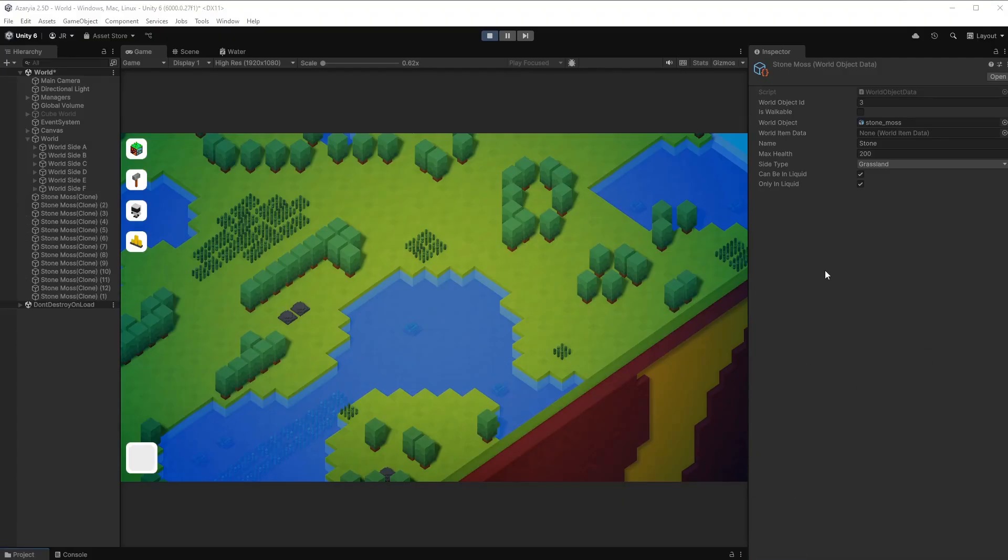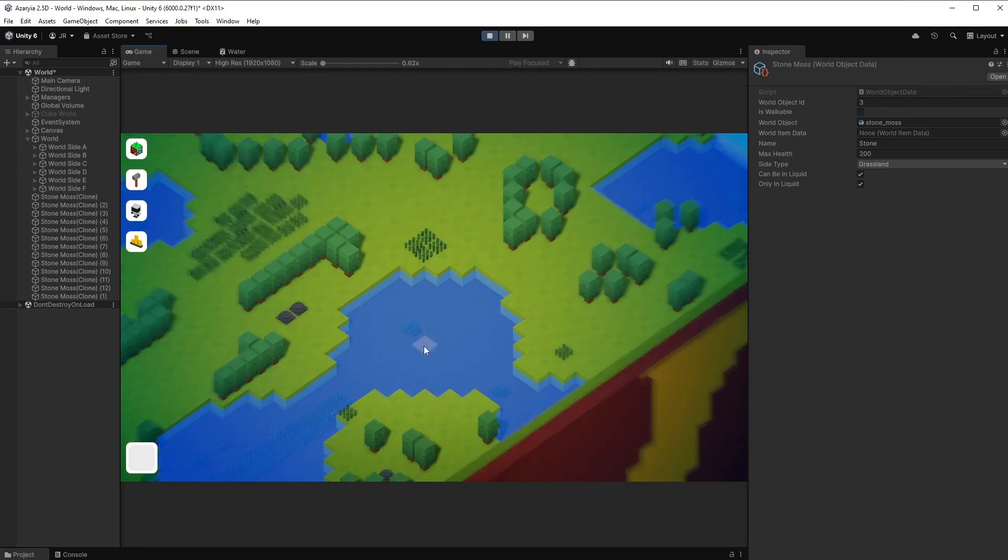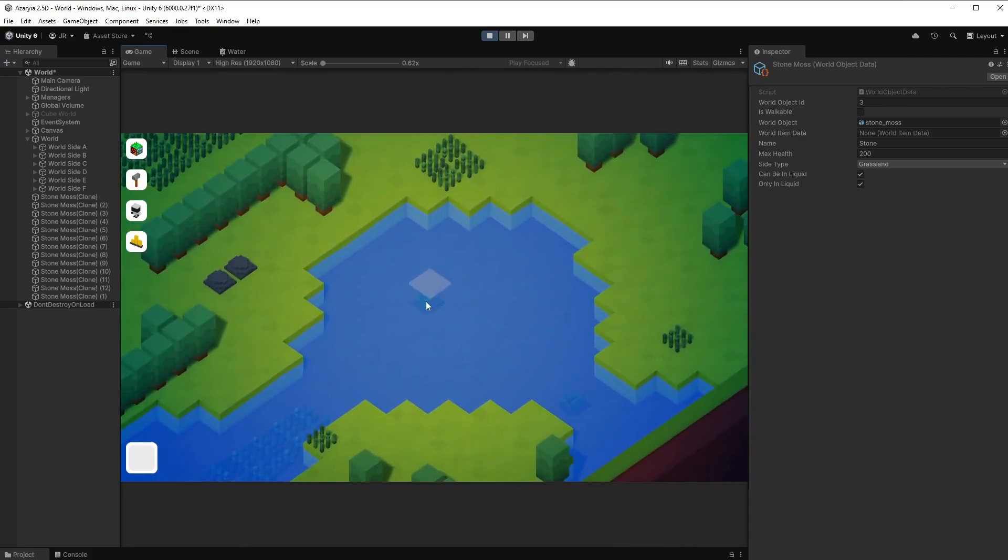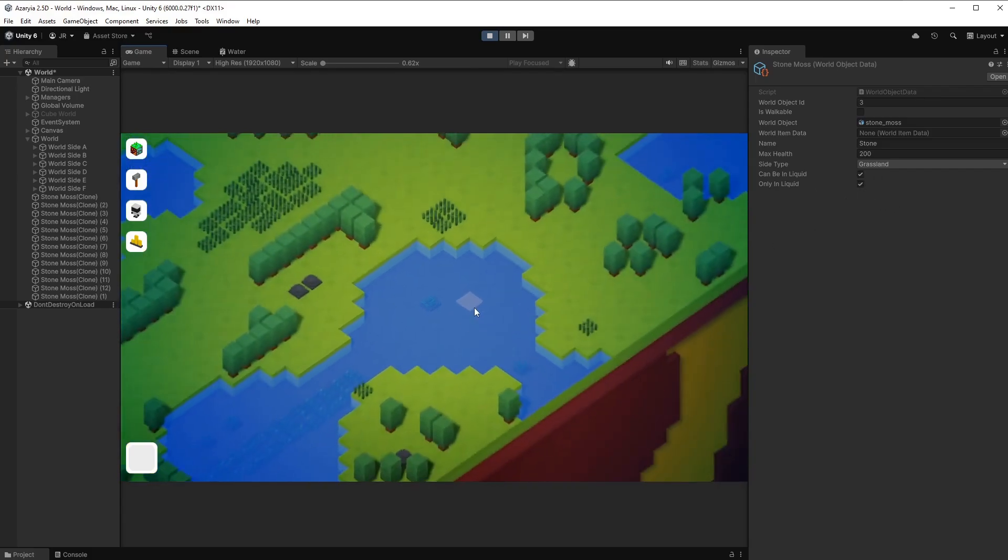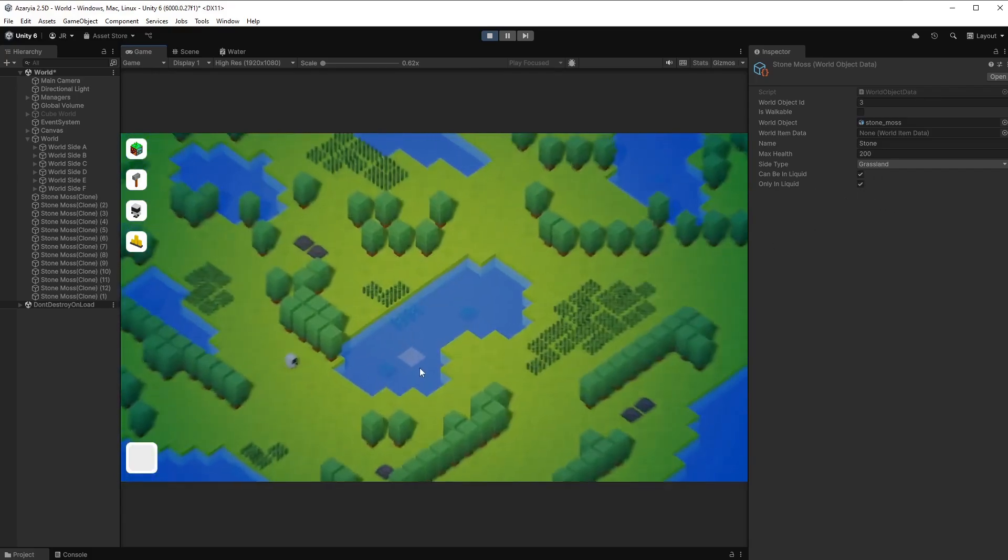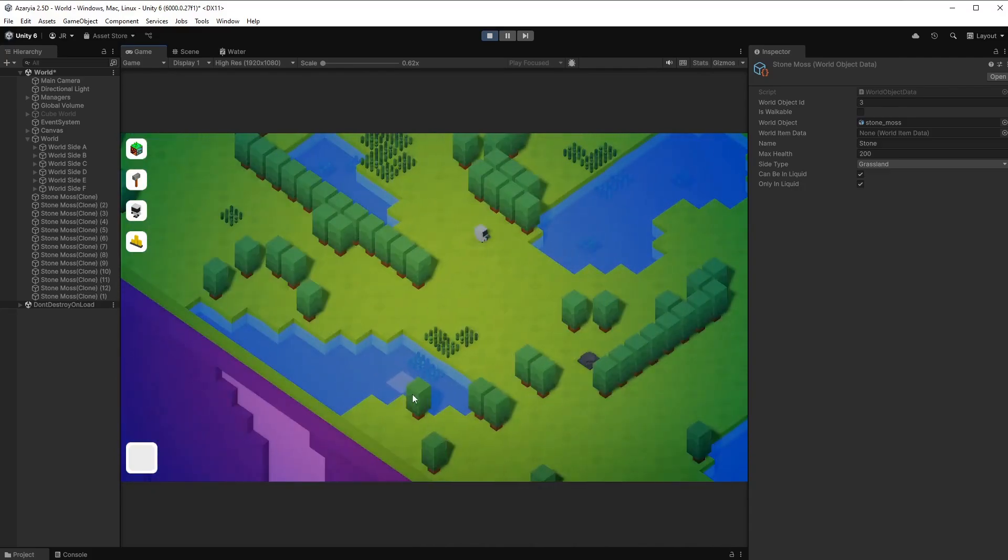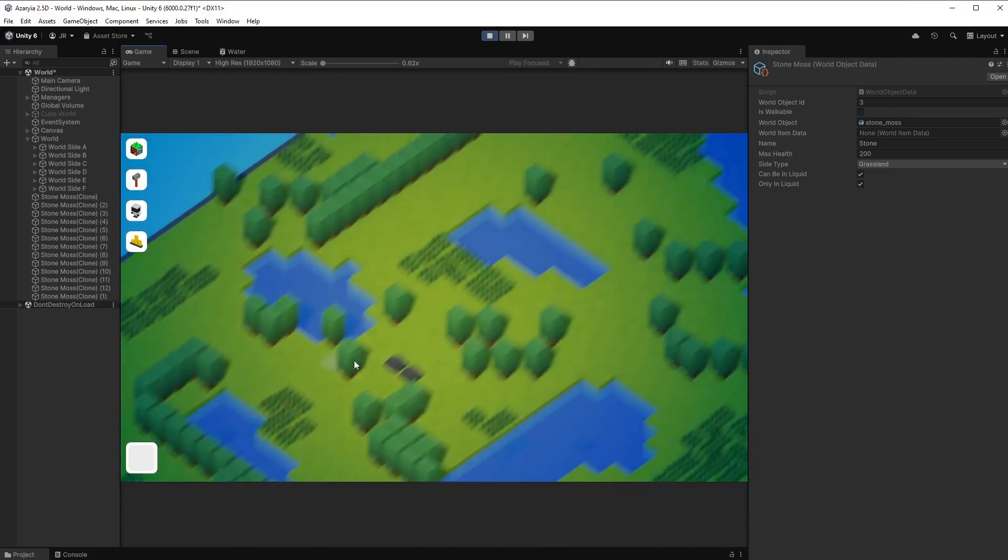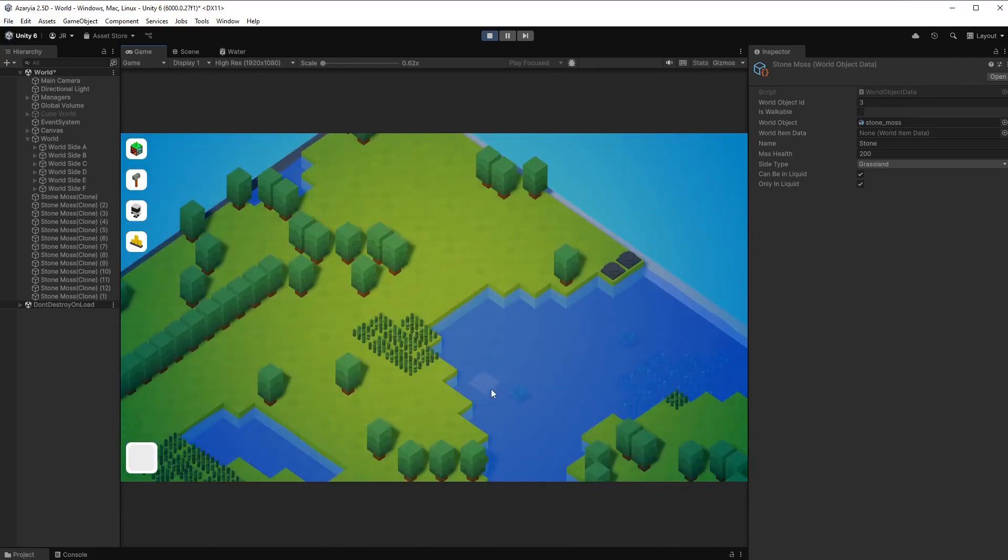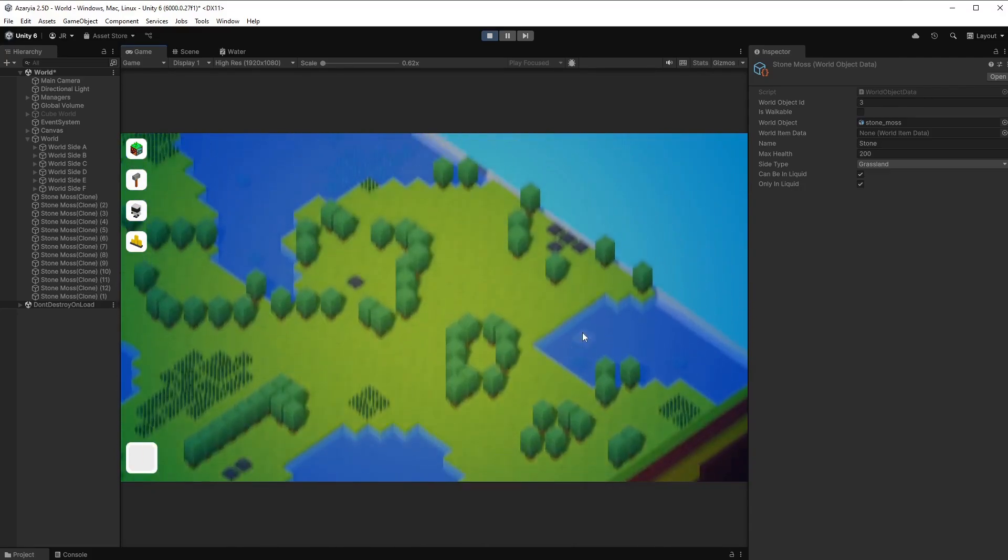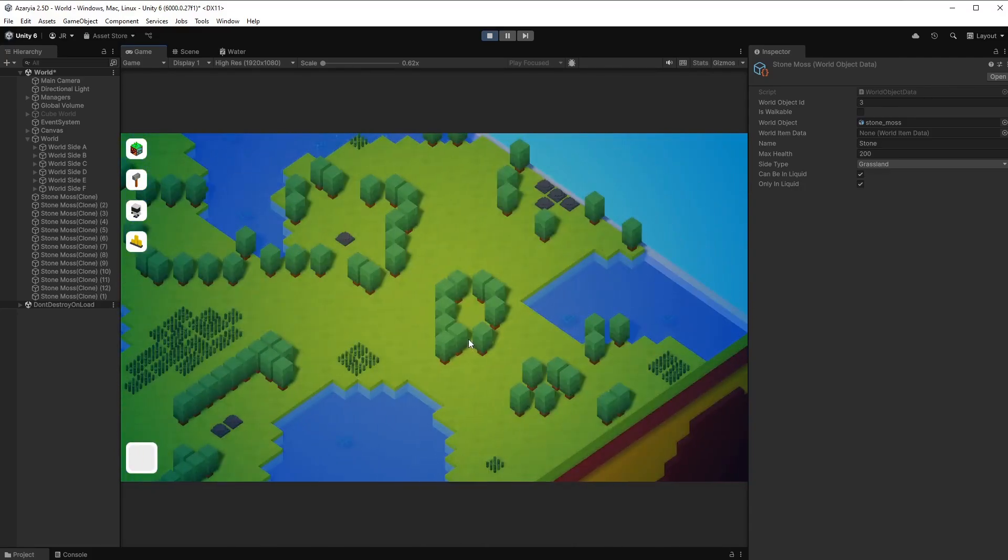And to get this to work, I added another check, which is called only in liquid. There you go. And you see right here, randomly, if this cell is liquid and the world object has the only liquid set to true, so the mark is here checked, then randomly this mossy stone gets created and spawned into the water. Pretty cool.